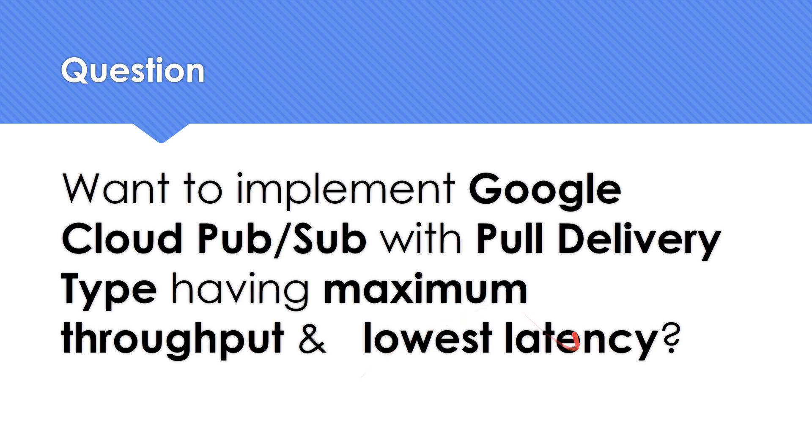One important part which I wanted to highlight here is the pull delivery. Why pull delivery? Why not push? Because if I use push, there's a very high chance I can easily achieve this maximum throughput and low latency.